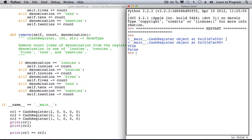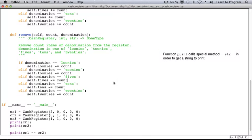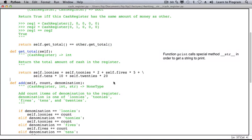This might be useful for debugging but it's not particularly useful for presenting information to a human. Function print calls underscore underscore str on the object that it's printing. So let's write one for our CashRegister.